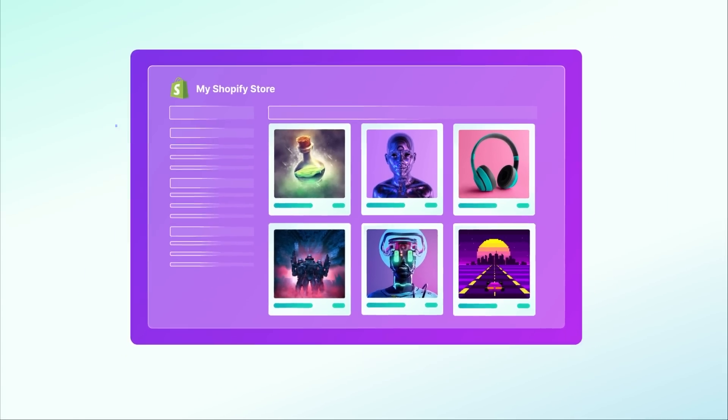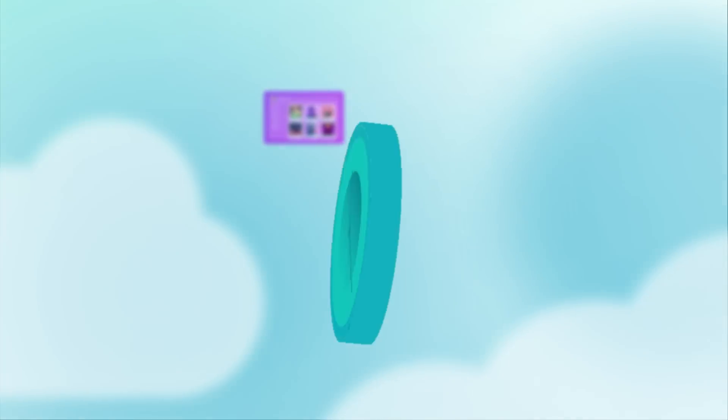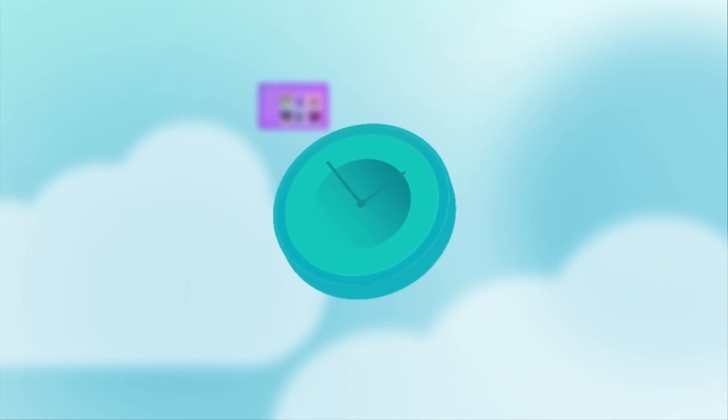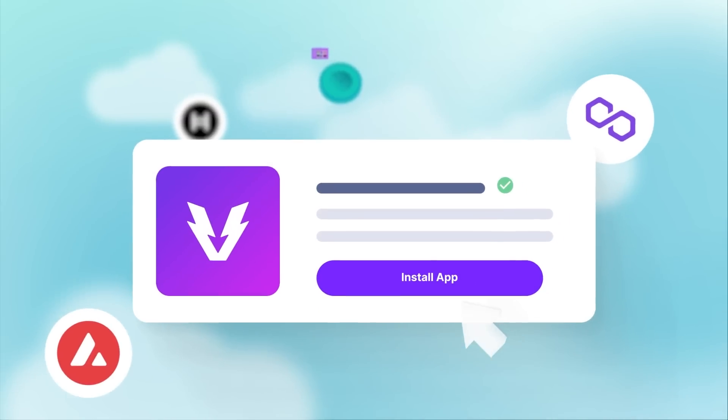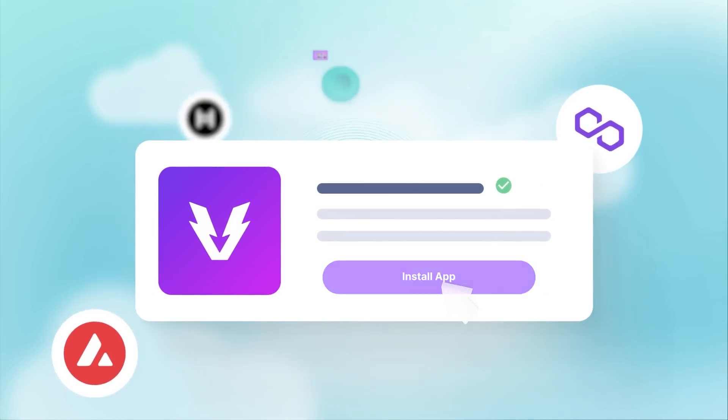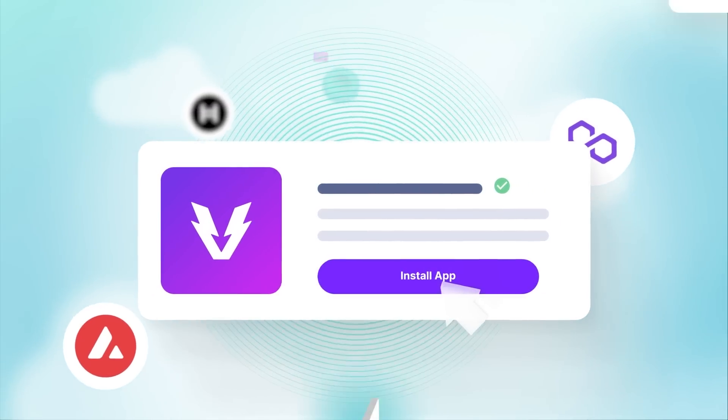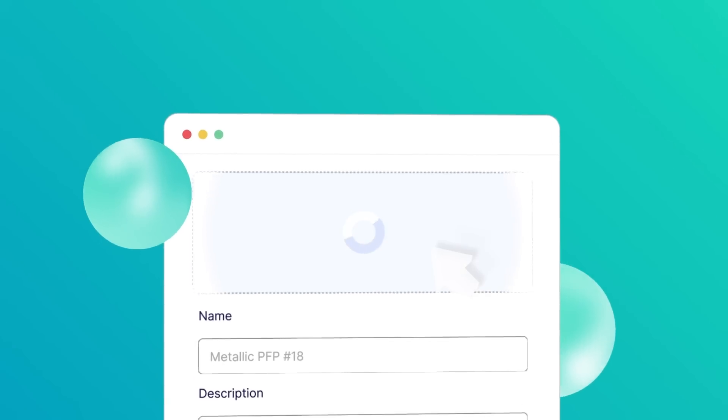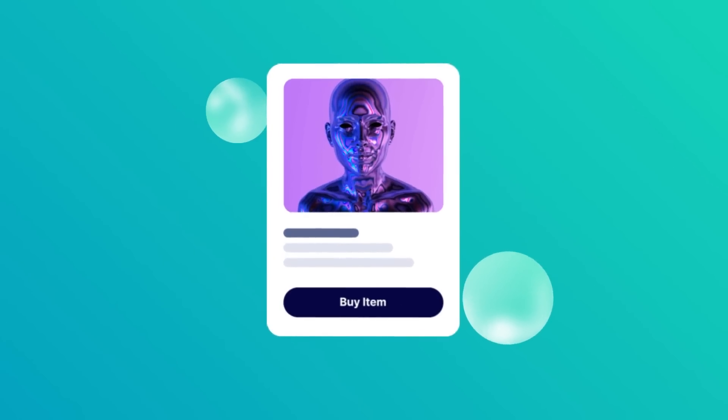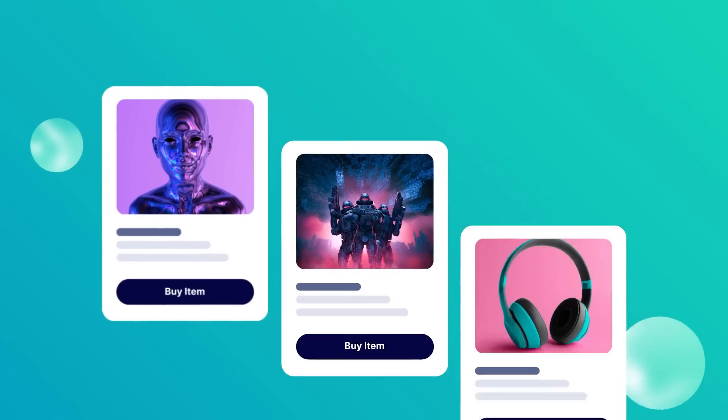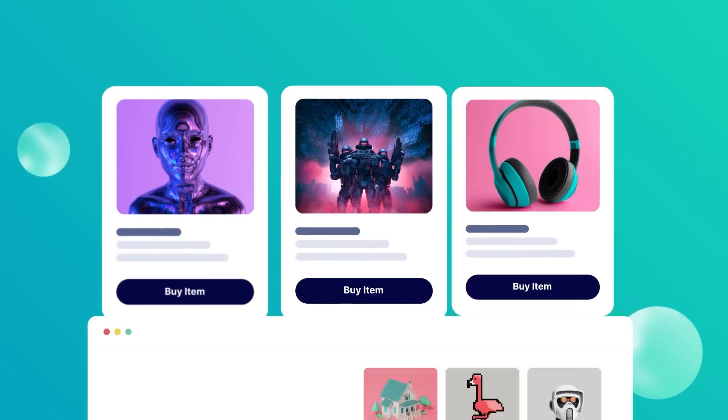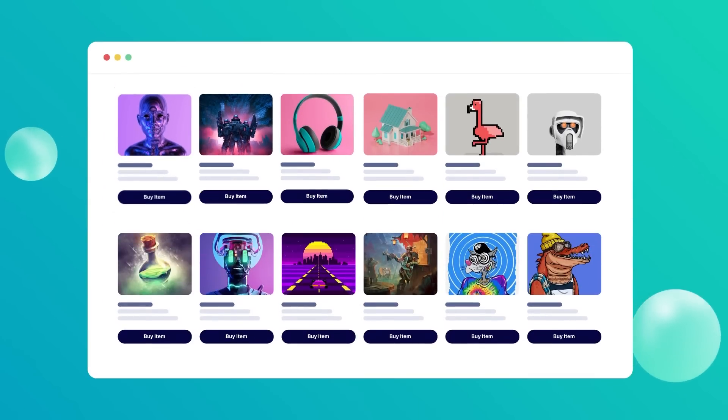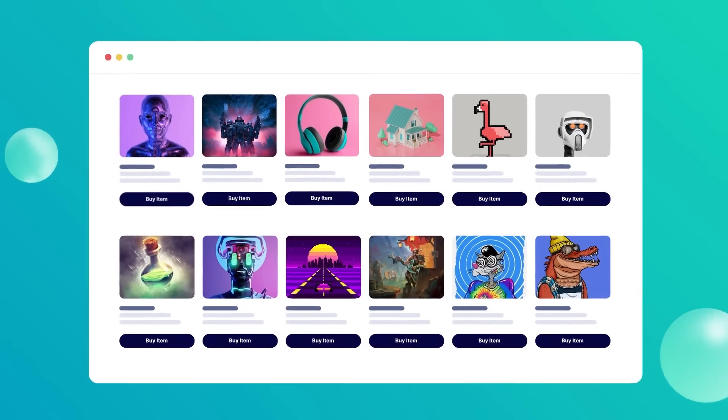With the Venly NFT Minter app, you can start selling NFTs from your own Shopify store in a matter of minutes. Simply install the app to your Shopify store, create your first NFT collection, add NFTs to the collection, and list them just like a regular product on your Shopify store.